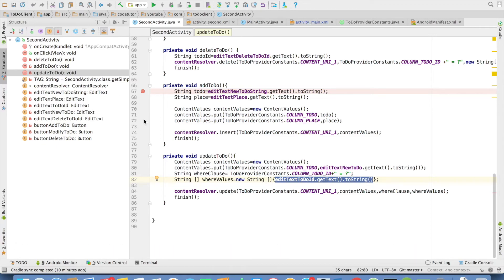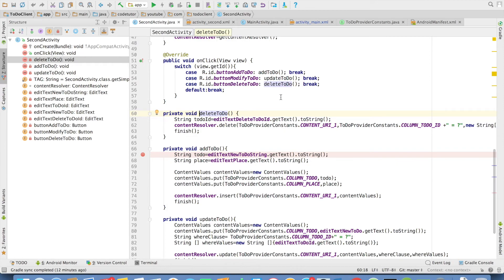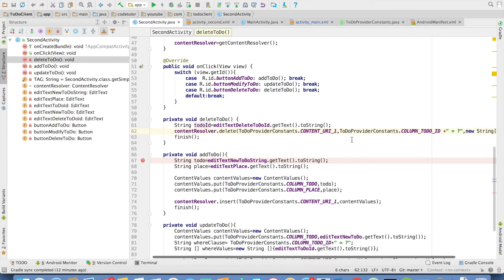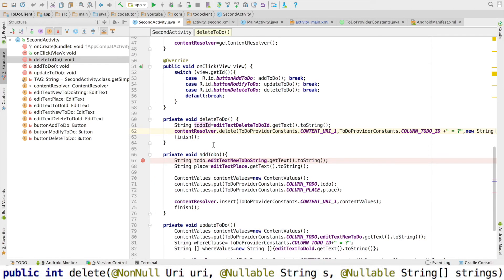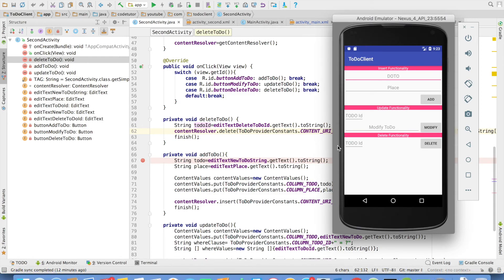And then comes the final delete functionality. There is a delete to-do here. And as you can expect, I am passing a where clause with question mark to-do id. And this will invoke content provider's delete method. With this, we have completed the discussion of implementing custom content provider.